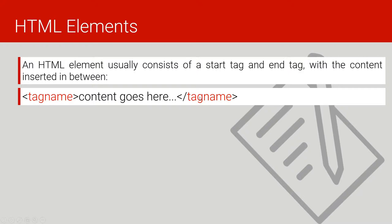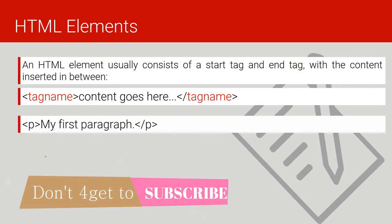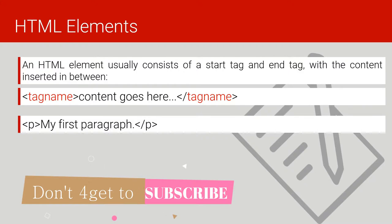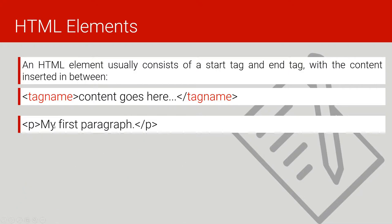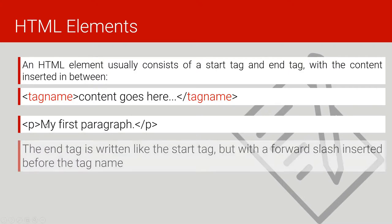For example, I may say opening tag, then I put 'my first paragraph,' and then I put the closing tag. The whole of this is what we shall call an HTML element.